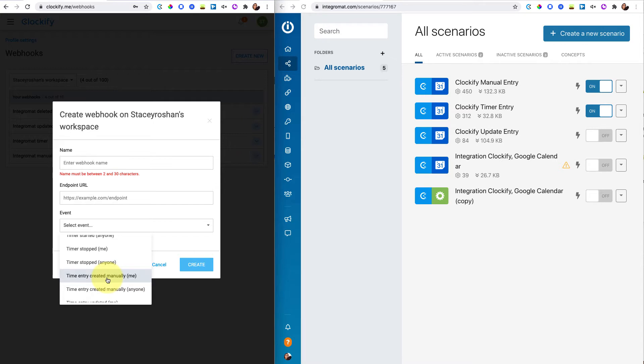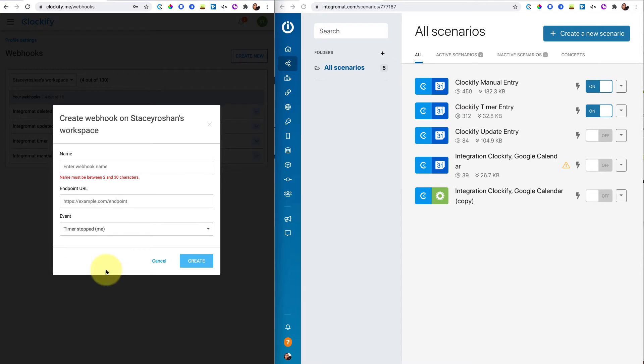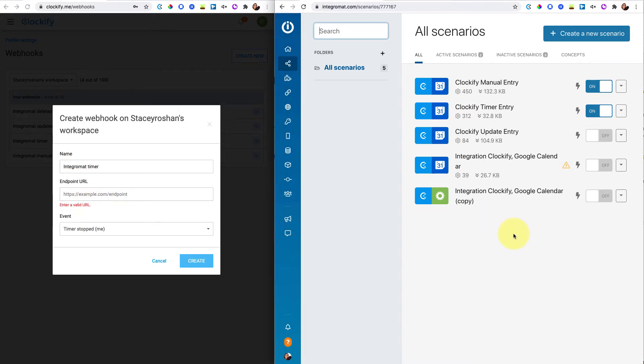So why don't we start with a timer stopped? You can just enter the webhook name. Integromat timer is what I had called it. And then you need the endpoint URL. You're going to get that from Integromat. So let me show you how that works.